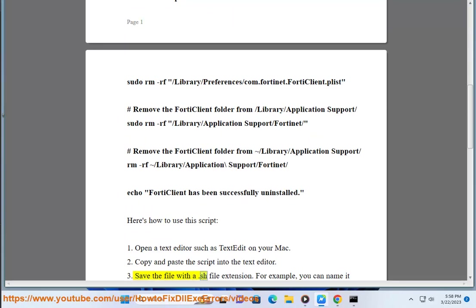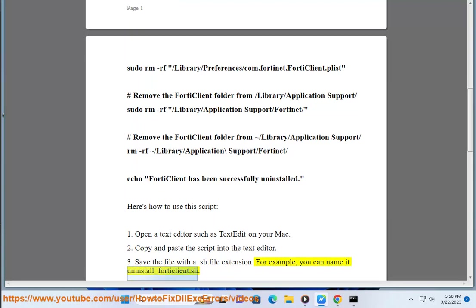Three, save the file with a dot sh file extension. For example, you can name it uninstall underscore forticlient dot sh.